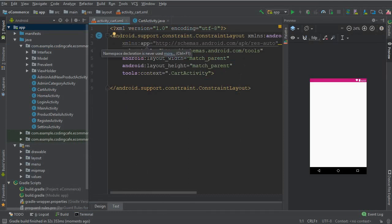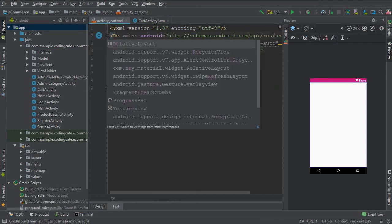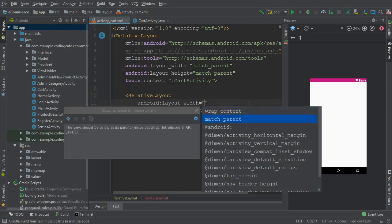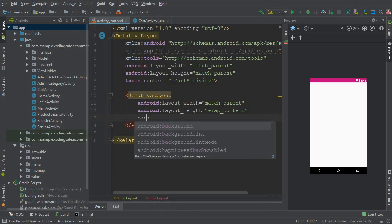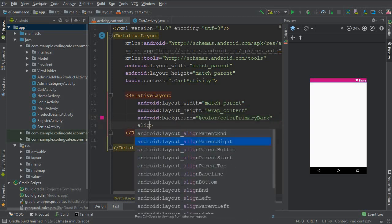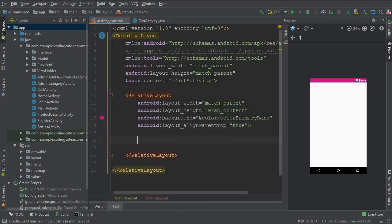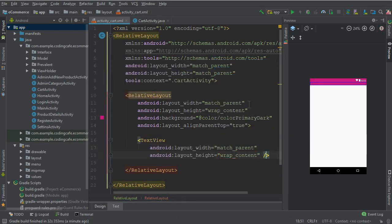Here first we need to change this constraint layout to a relative layout. Now we are going to add another Relative Layout — match parent, wrap content. The background color for it will be color primary dark, and it must be at the top so you can say align parent top true.